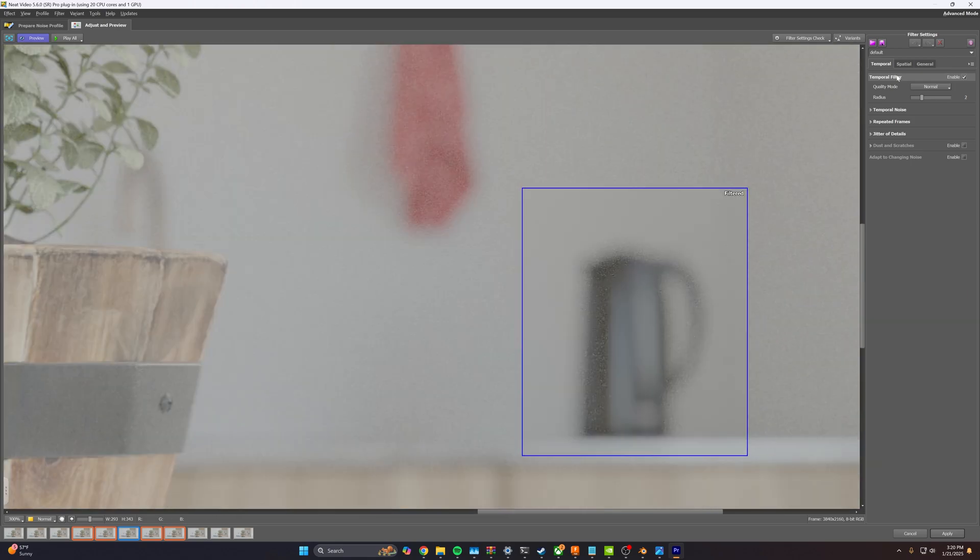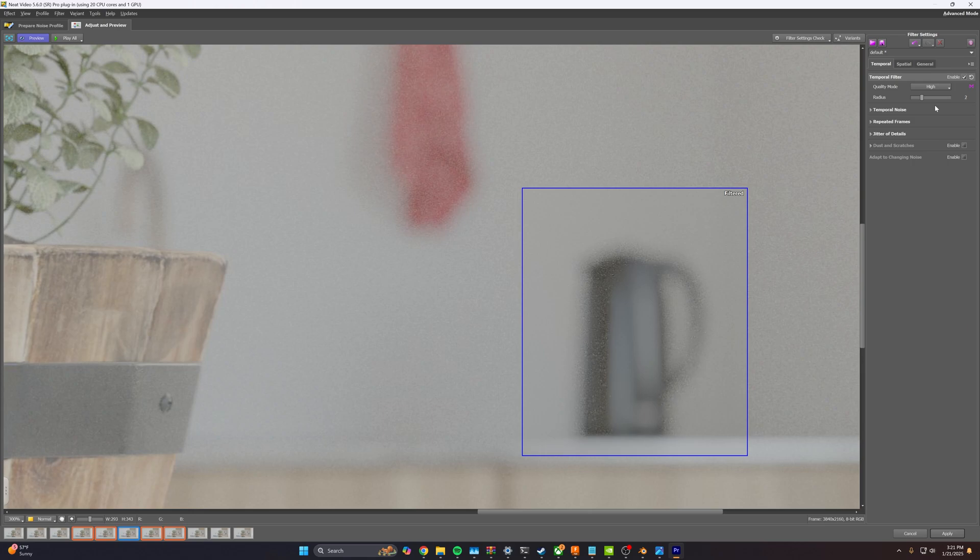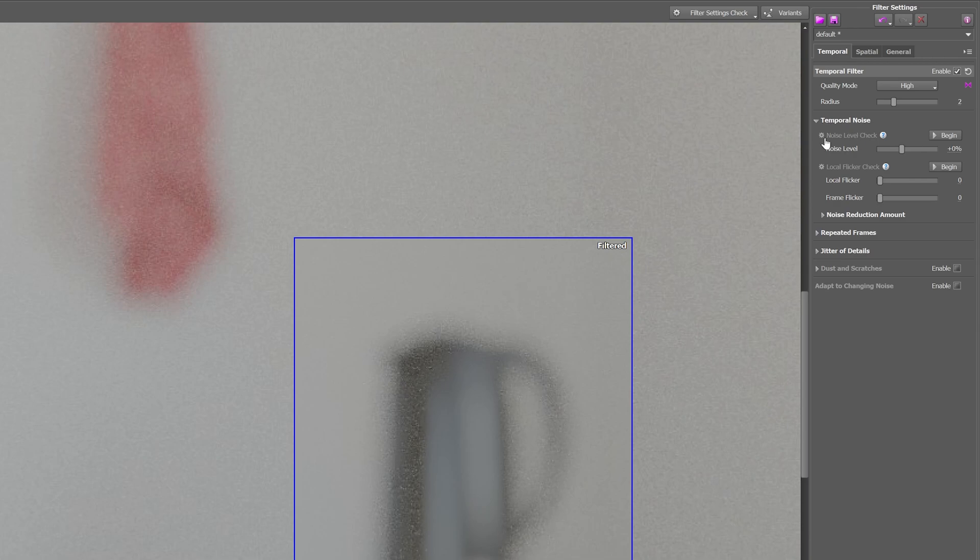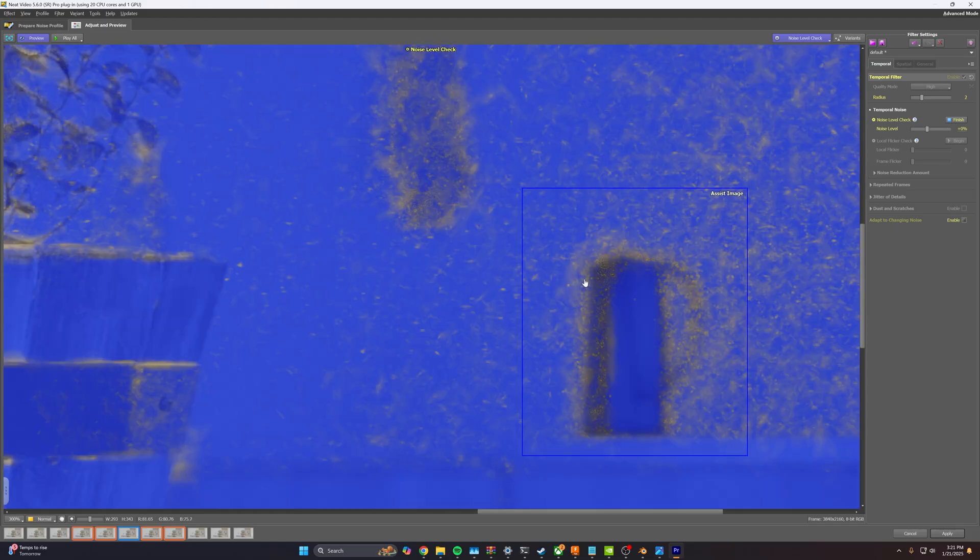The first thing that I'm going to do is change our quality mode from normal to high because I would rather have a slower export and better quality. Then we're going to click our temporal noise dropdown, and on noise level check, we're going to hit begin.